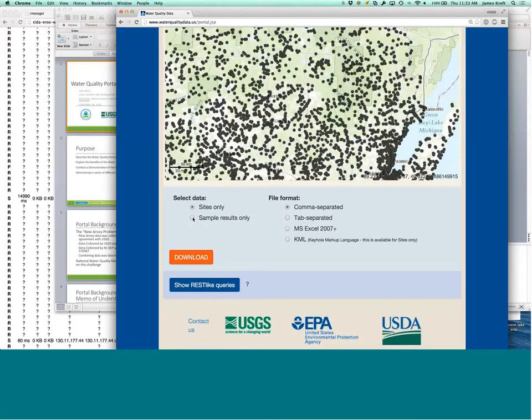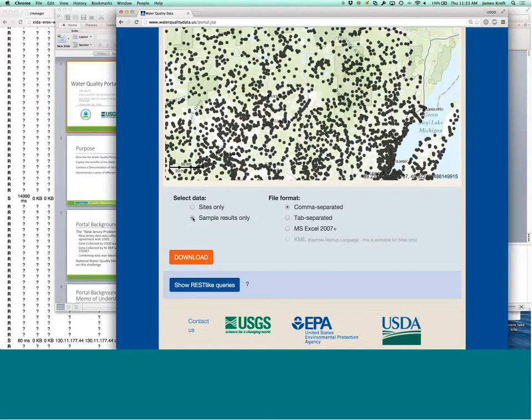Sample results are the actual sample result information for each site. And the site ID is the key piece that allows you to join those two database, those two, these two tables or result sets together.